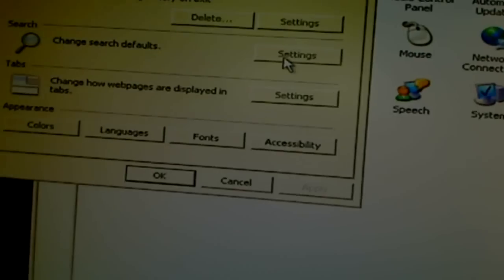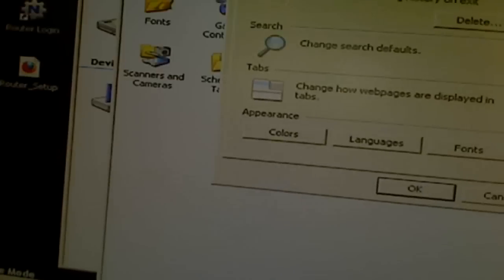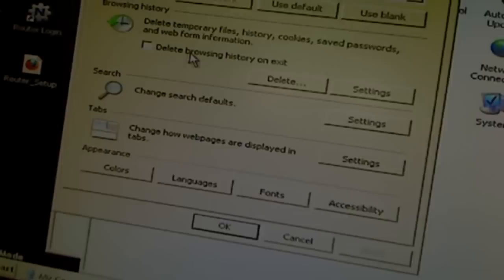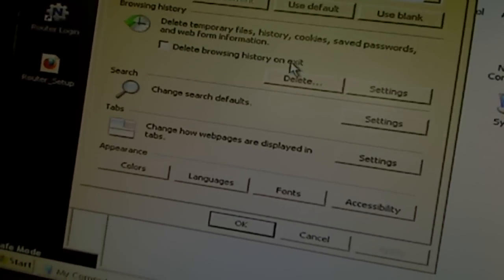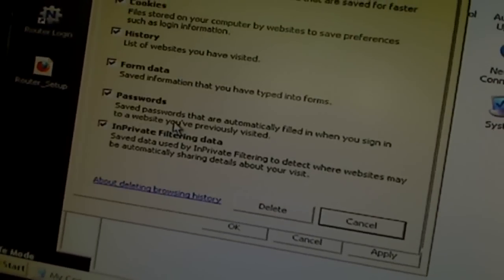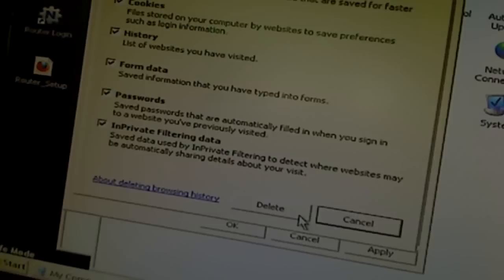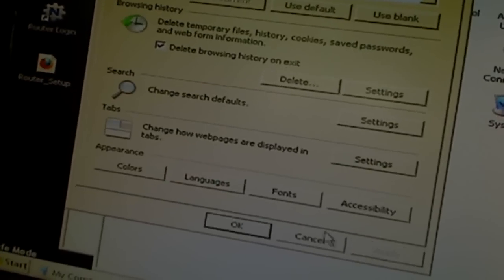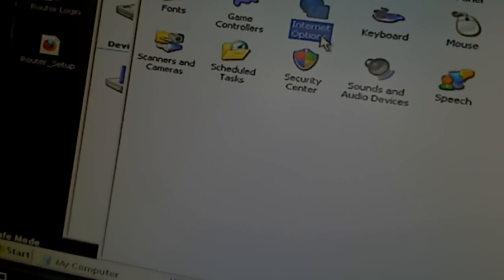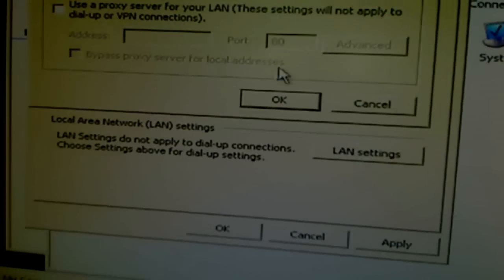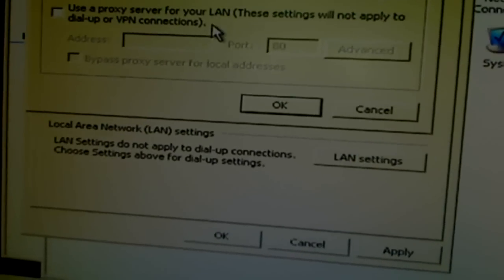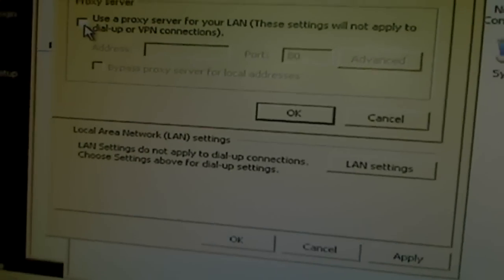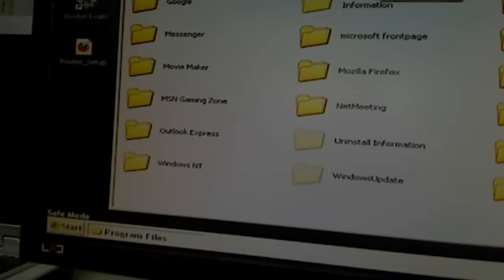Control panel. Under internet options, you clear the cookies by delete browsing history, delete and click OK, so it's already deleted. And under LAN setting, you just double check. If you don't use proxy, then you make sure this is unticked.